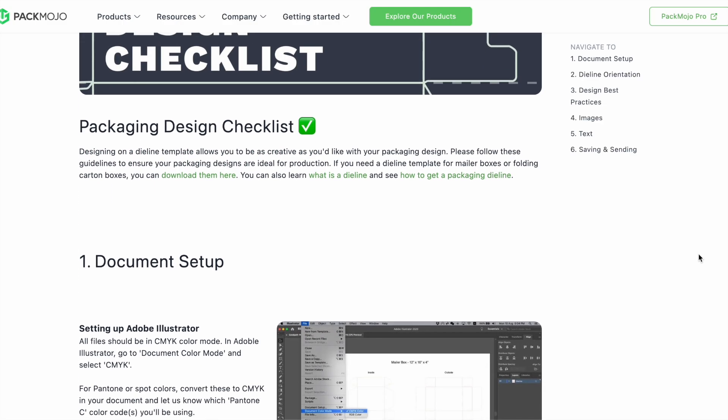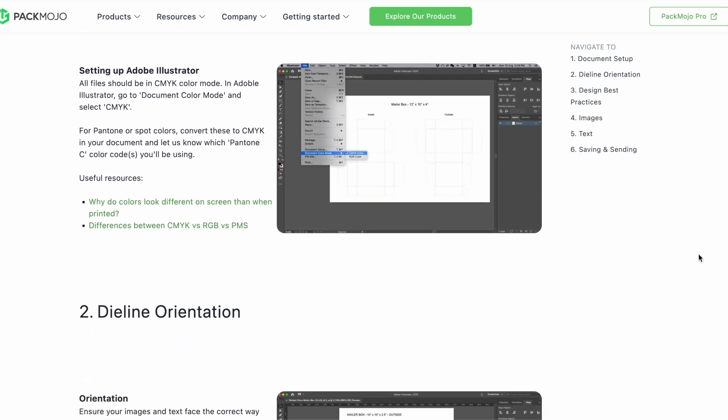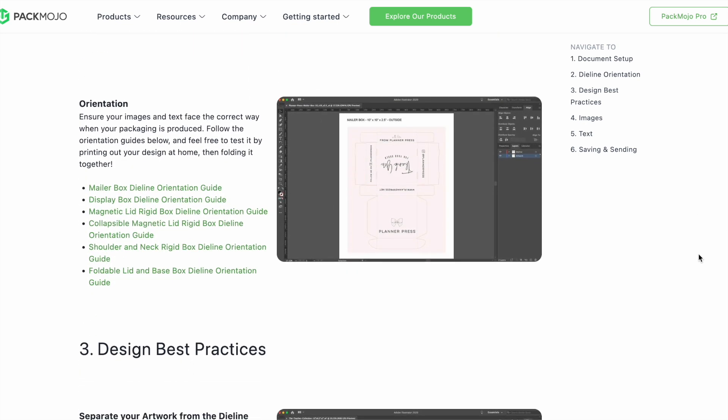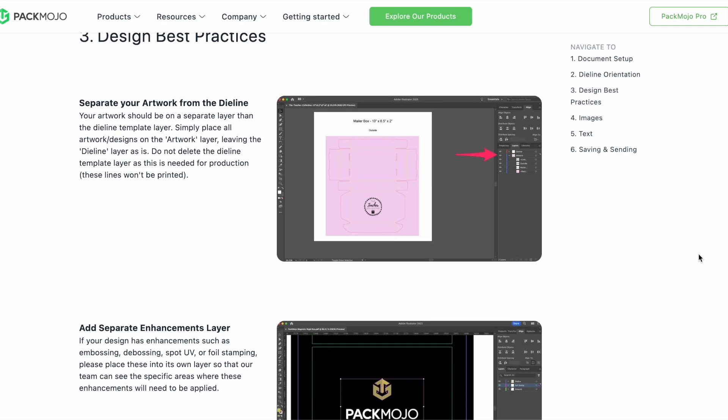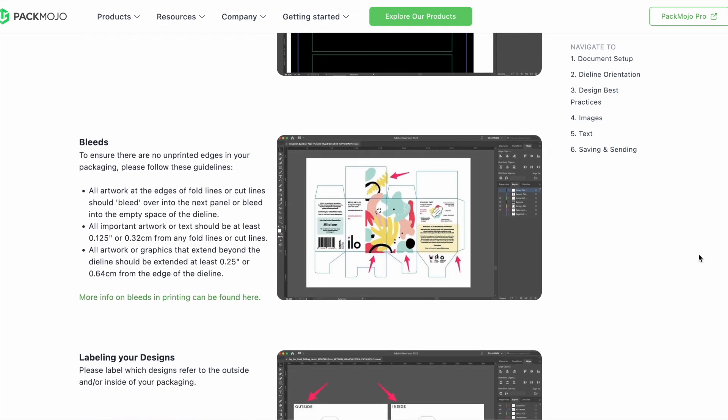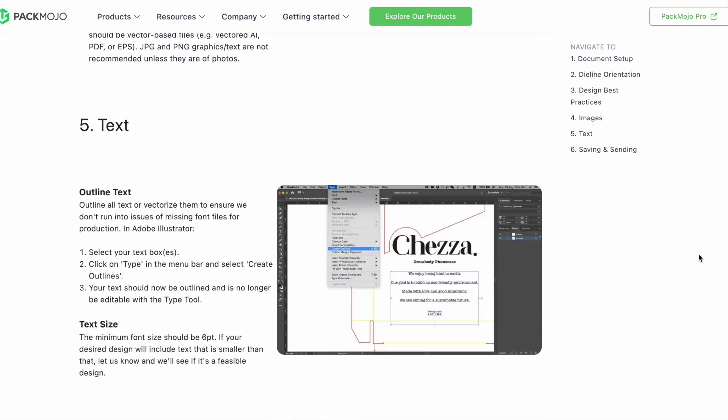To learn more about adding logos, vectorizing text, or embedding images, click on the link in the description or head to our website for more design tips. Happy designing!